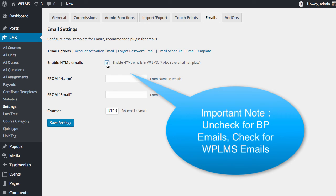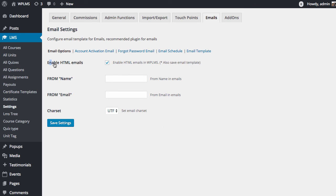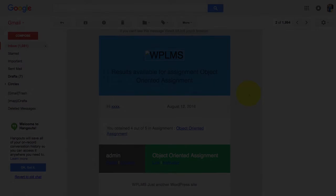You will still be able to use both email templates if the enable HTML email switch is on. And if the enable HTML email switch is disabled, the BuddyPress emails will be used for sending all the emails.